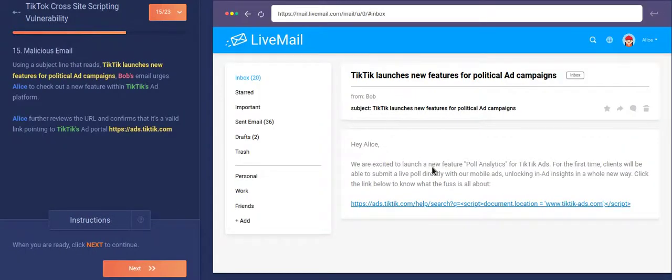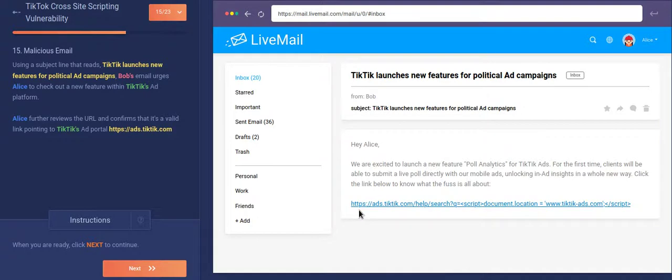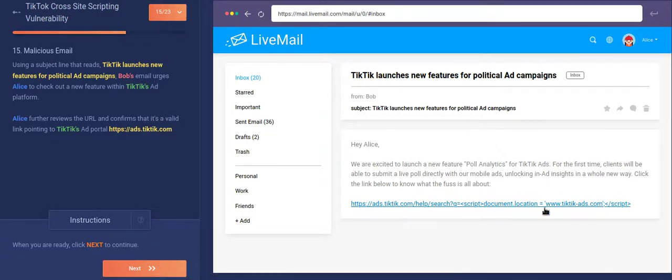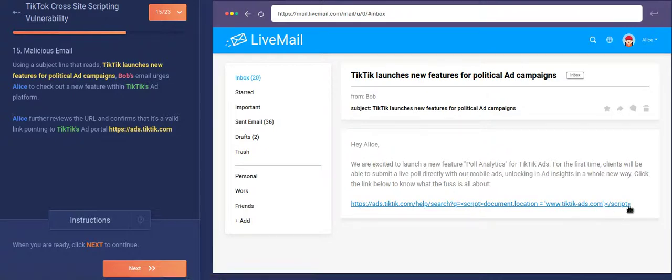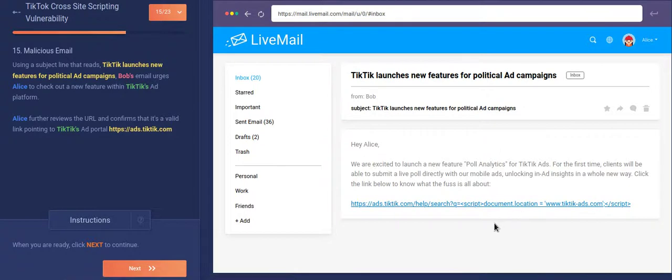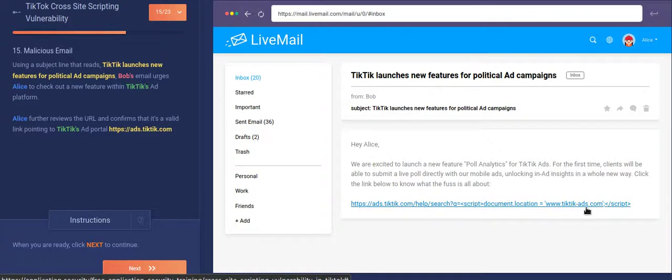So whatever the attacker or the victim, which gets this link will be redirected to his website. So again, let me explain you again. See, just have a carefully look at this link over here. This link is HTTPS. Okay. That's fine. Then there is ads.tiktok.com, which is quite fine. You are okay with going to TikTok ads. Slash help is okay. Search is okay. Queue is okay. But what comes after queue is the problem. As you can see, after queue, there is a script word and it ends with a script word. And document.location is equal to this website.